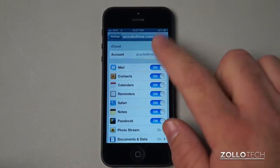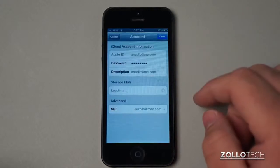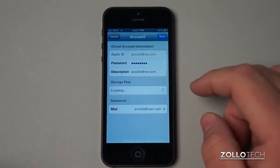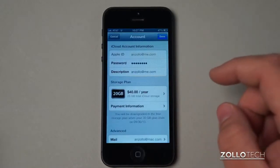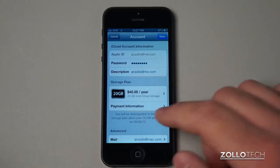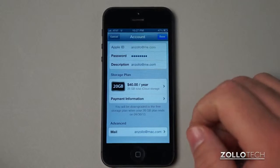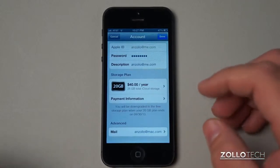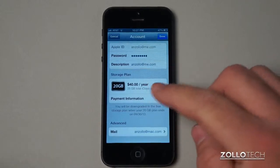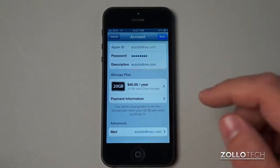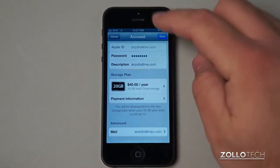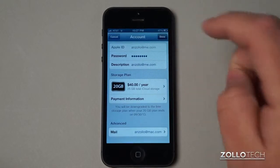That's your account name, and you can see name, password, description, and your different storage plans. I'm actually grandfathered in so I have a 20 gigabyte plan, and then my email down at the bottom.